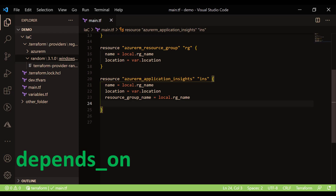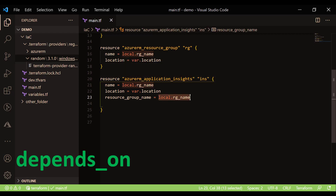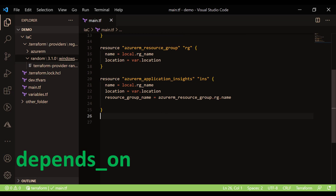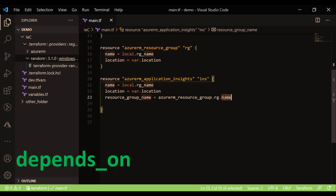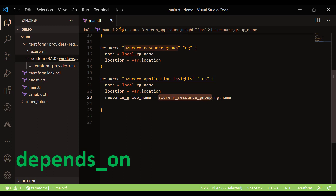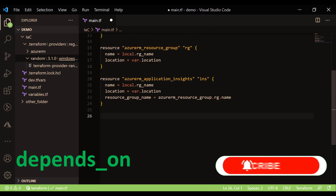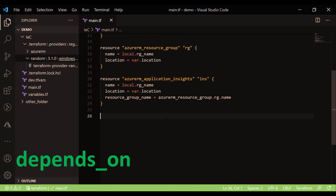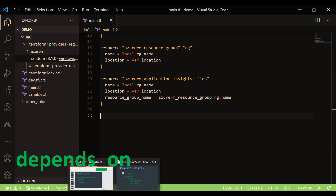Terraform is also smart enough to know the dependency from how you define the code. If you define the application inside and reference the resource group name using the syntax resource_type.resource_name.attribute — for example, azurerm_resource_group.rg.name — Terraform understands the dependency implicitly and will create the resource group first. So this is declarative by itself, and you don't always need to specify depends_on explicitly.